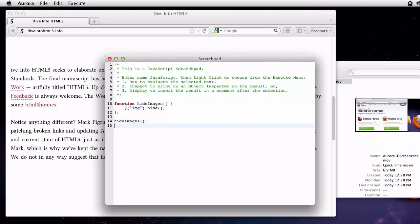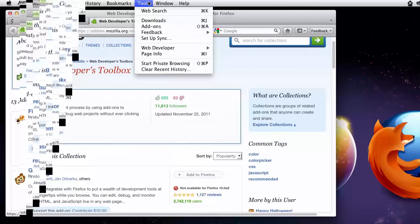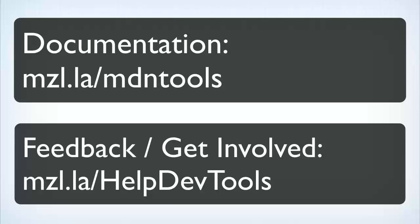And that's it for this peek at the Firefox web developer tools. There are many more web developer tools available for Firefox as add-ons. You can find some great ones, including Firebug, by selecting Get More Tools from the web developer menu. The MDN website has more information about our tools, and all of this is open source. We'd love your help and your feedback. I'm Kevin Dangor. Thank you for your time, and I hope you enjoy using these new features.